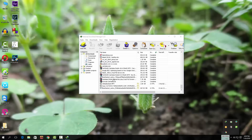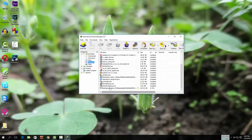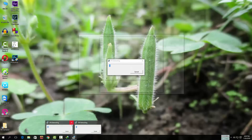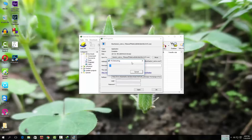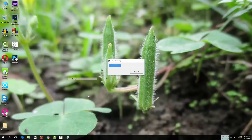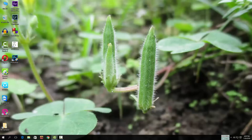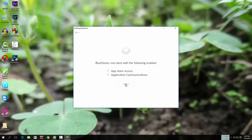After completing the download, open the app. Double click on it to install it. It will begin extracting the app, and now BlueStacks is installing.